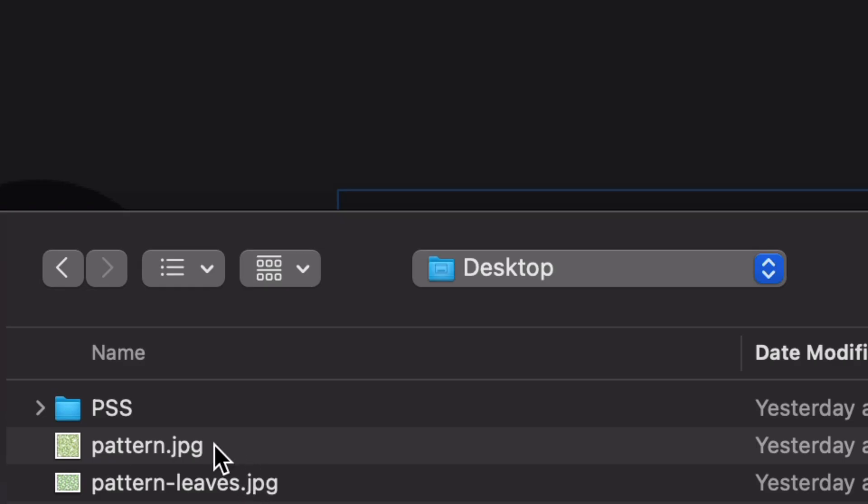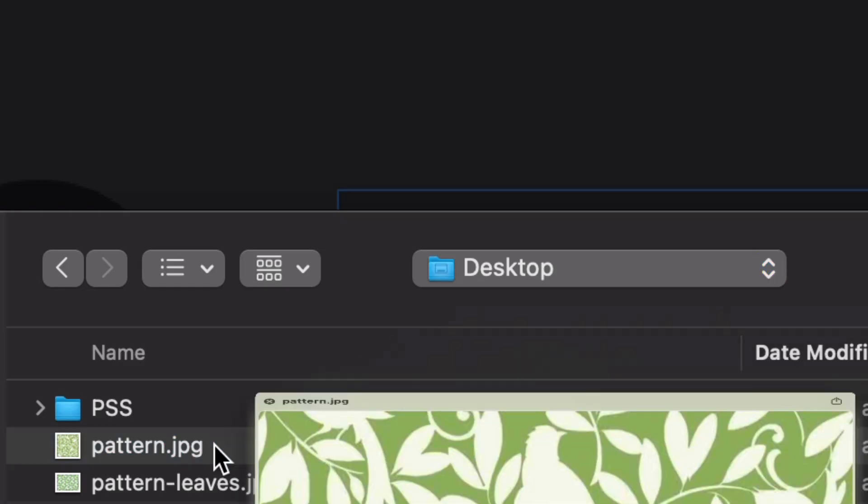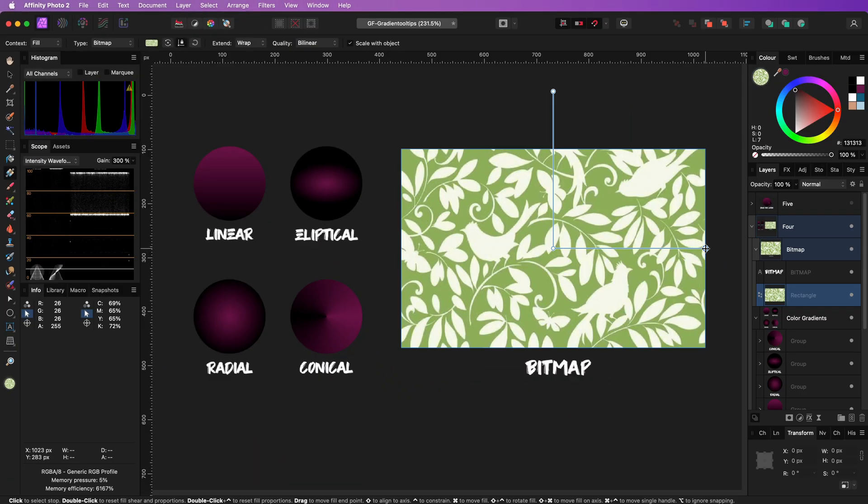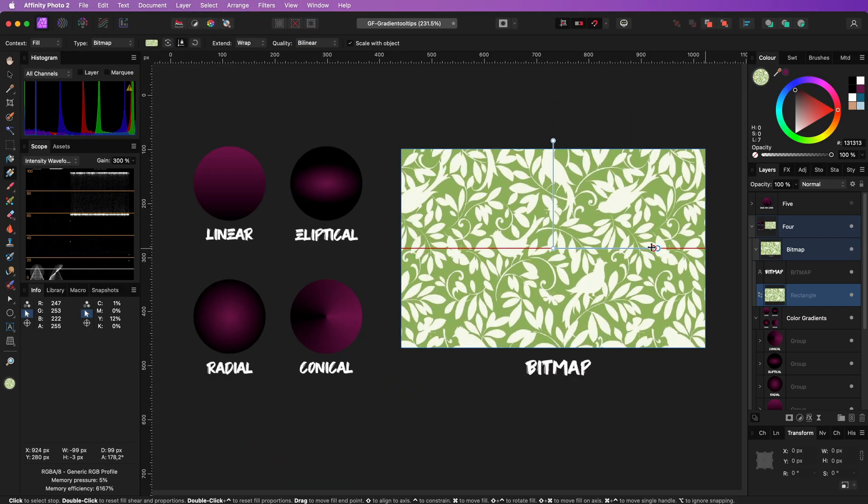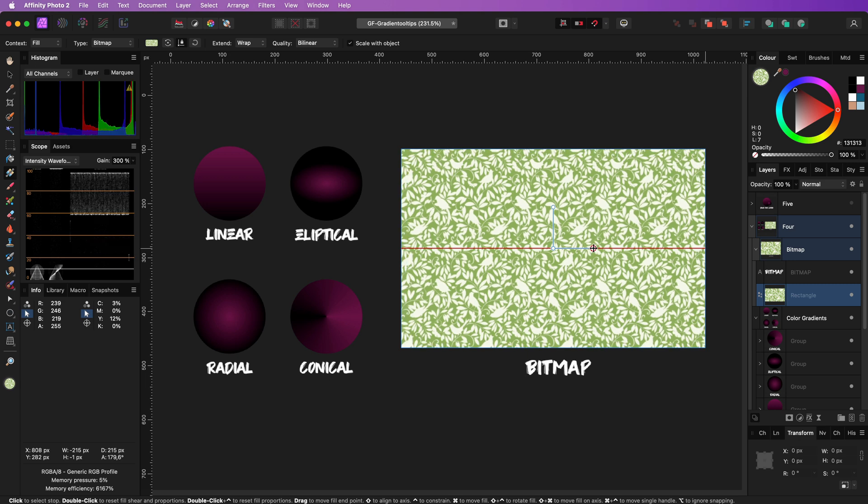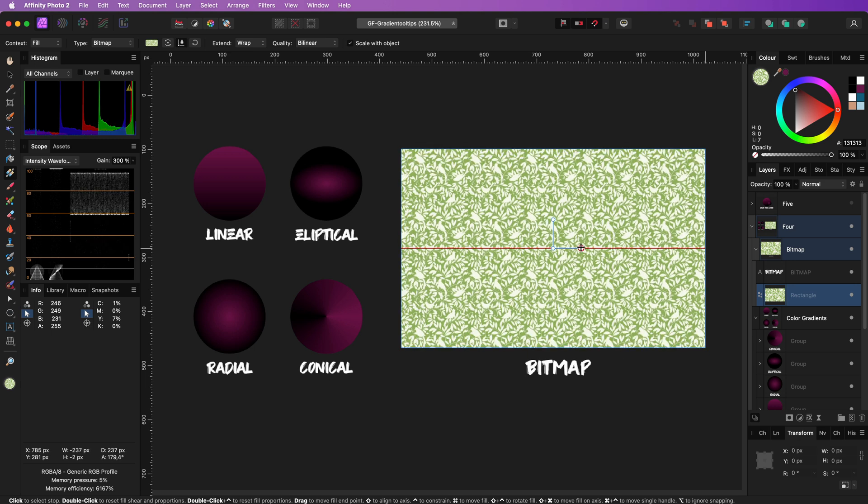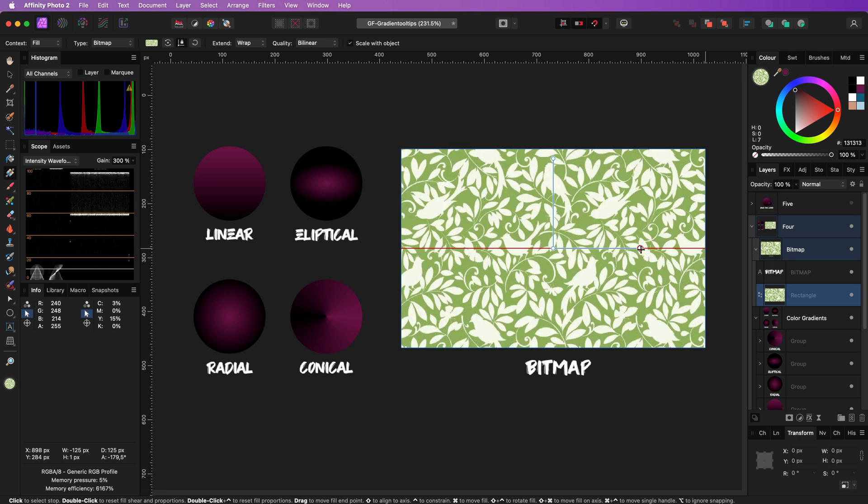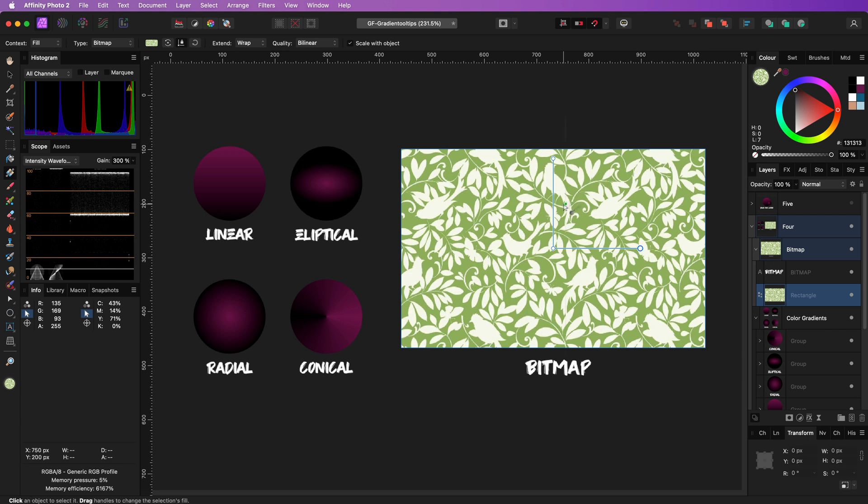The bitmap we selected is now used to fill the object, and adjusting the size and rotation is pretty straightforward with the on-screen controls.